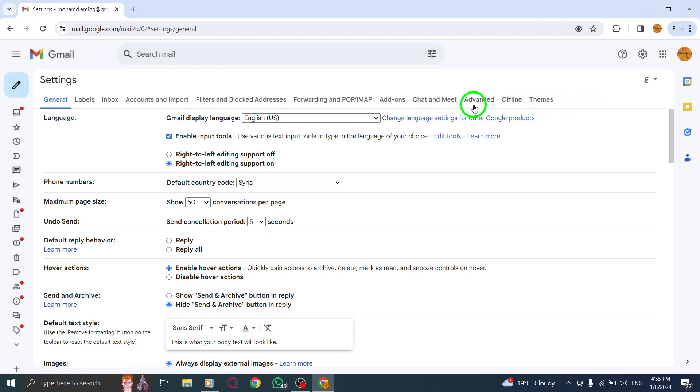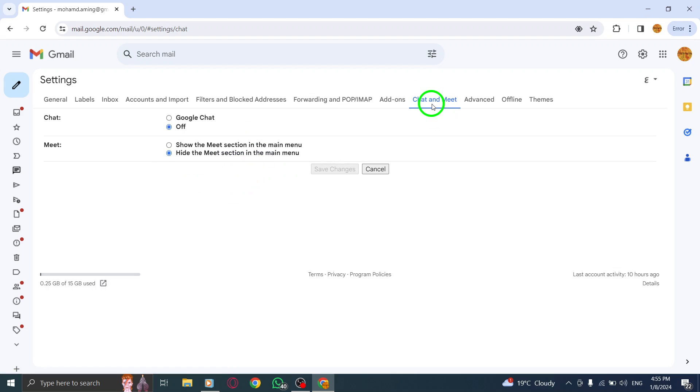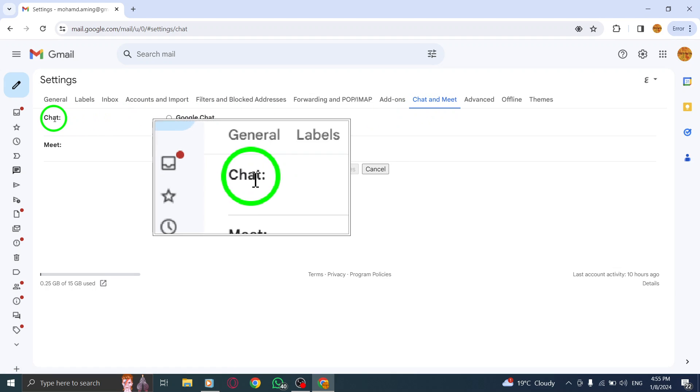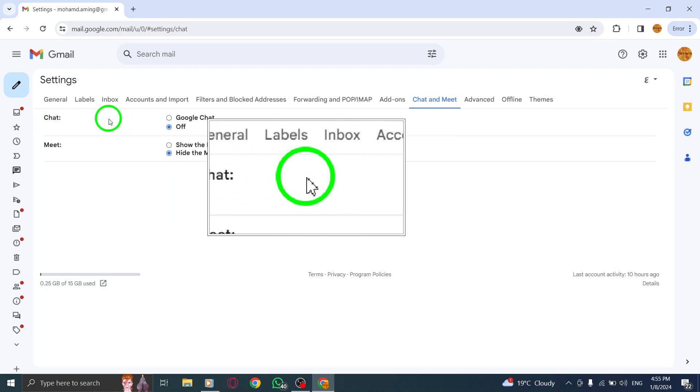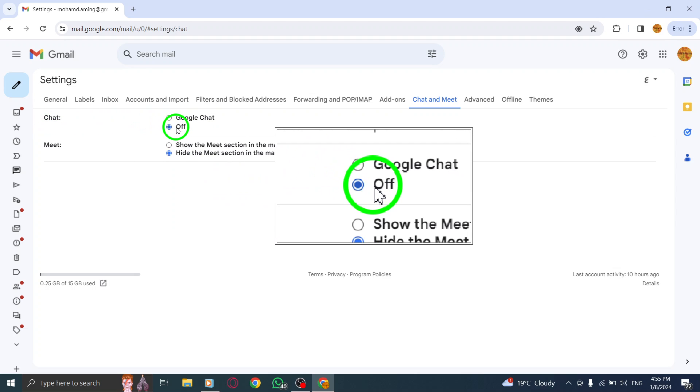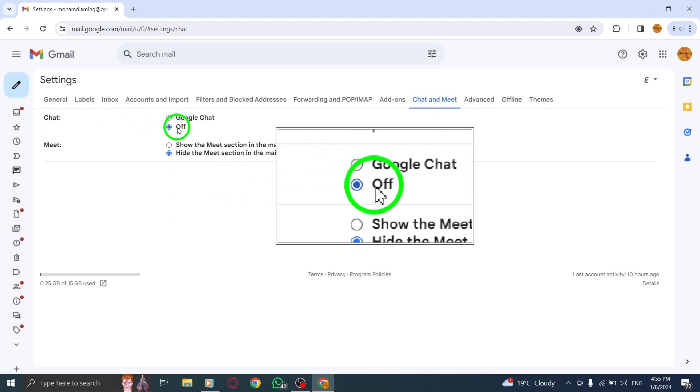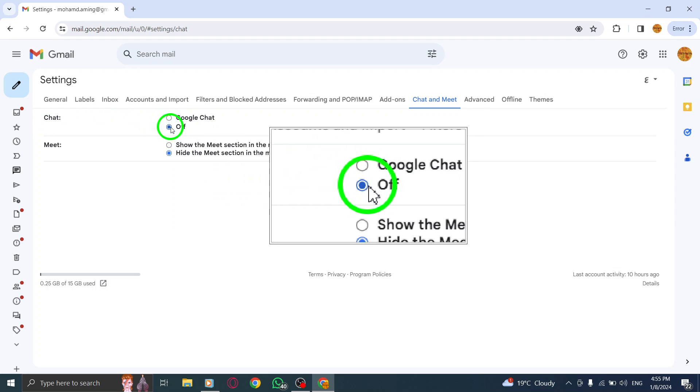Step 5. You'll see the option for Chat. Click on it. Step 6. Finally, next to Chat, click on Off to disable it.